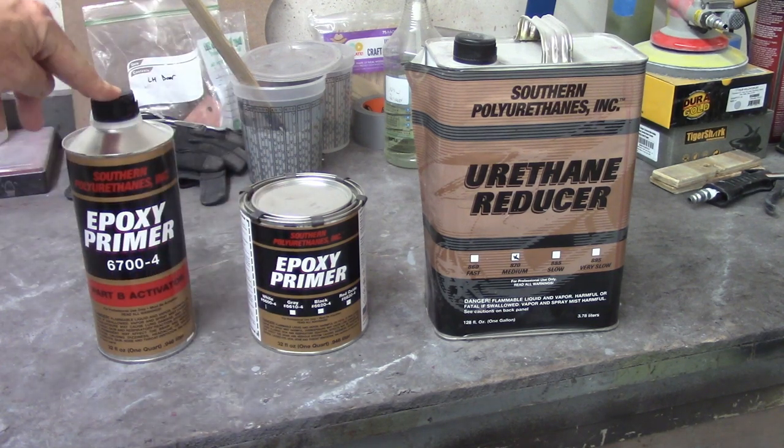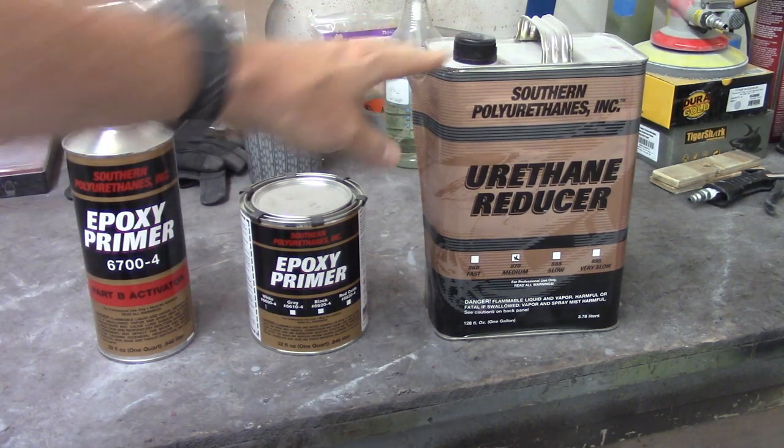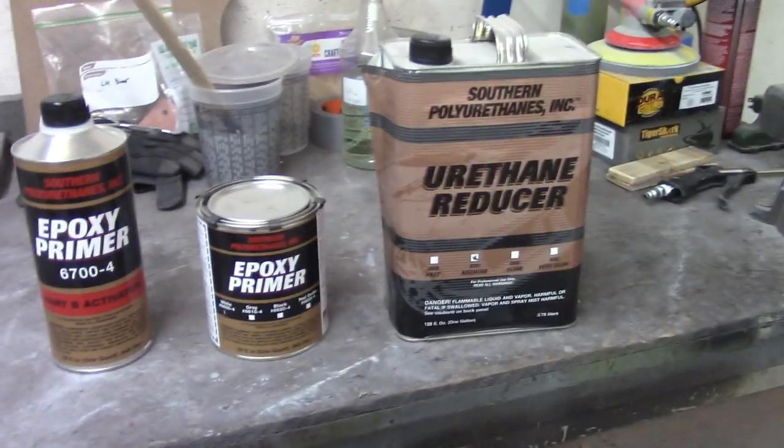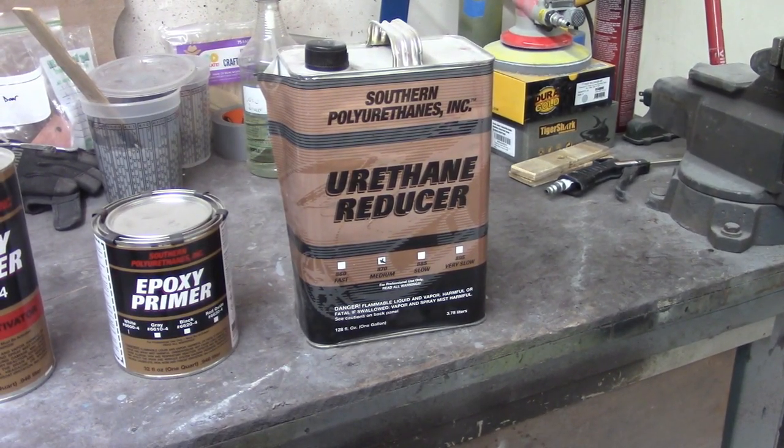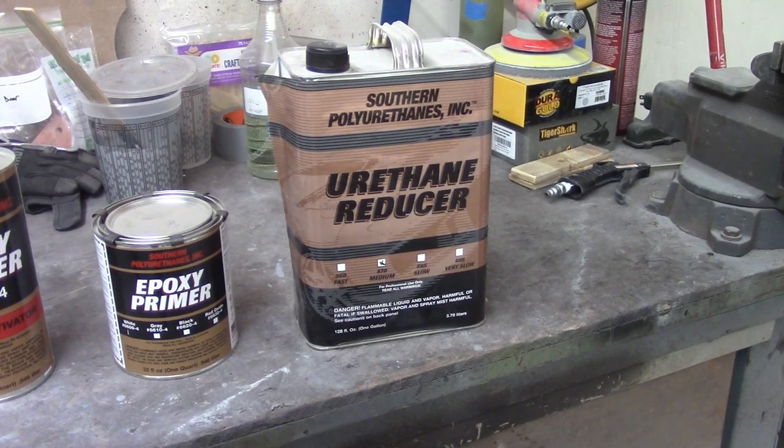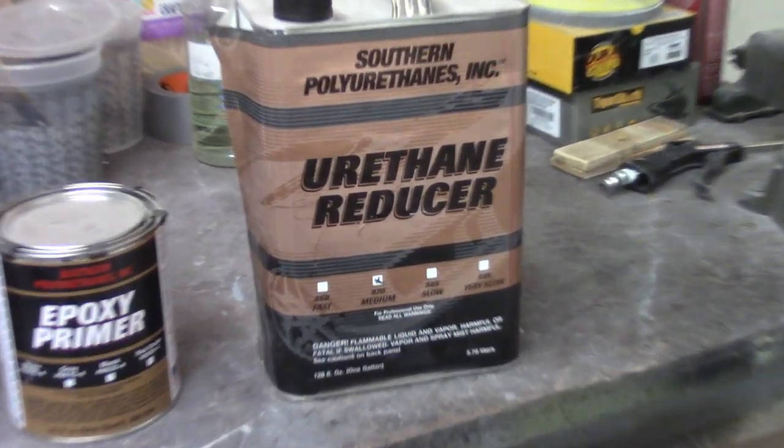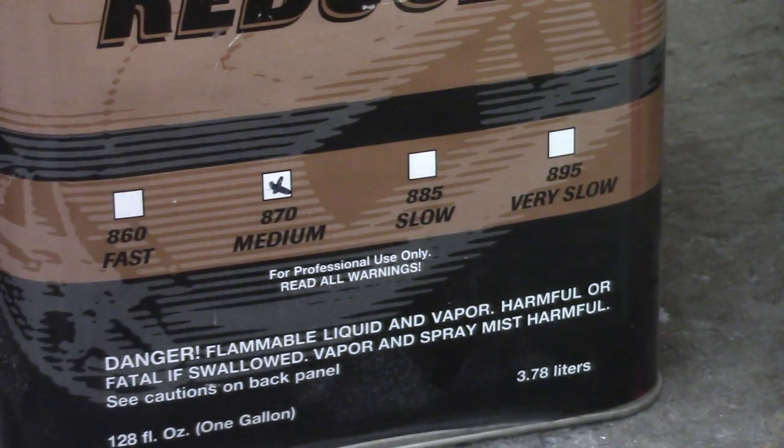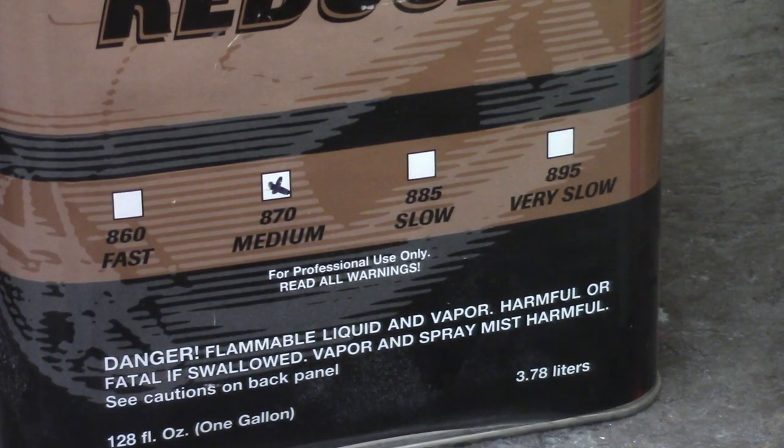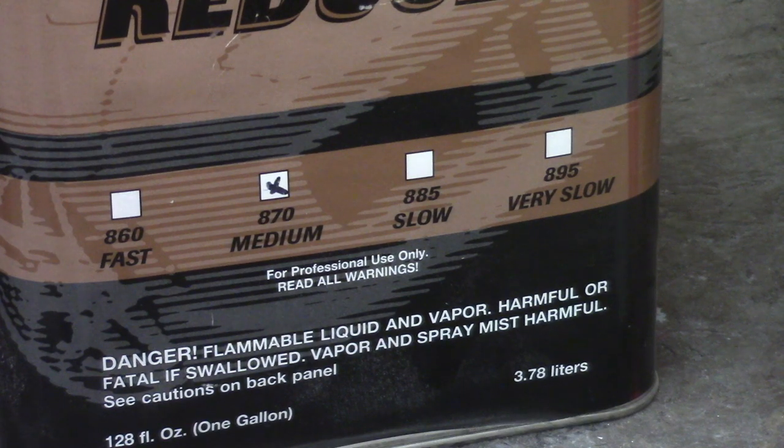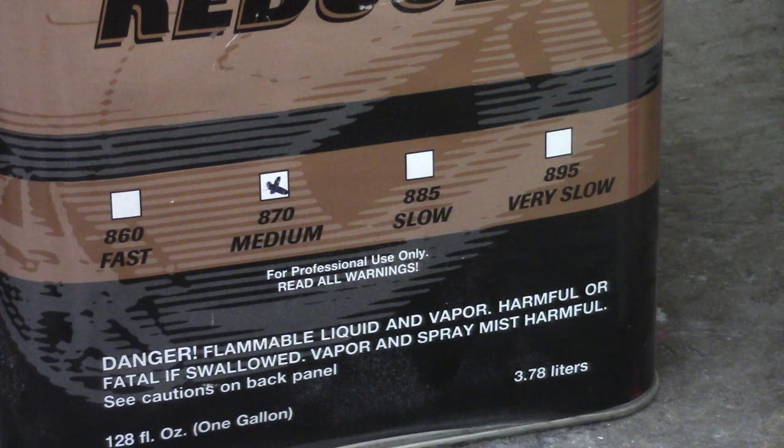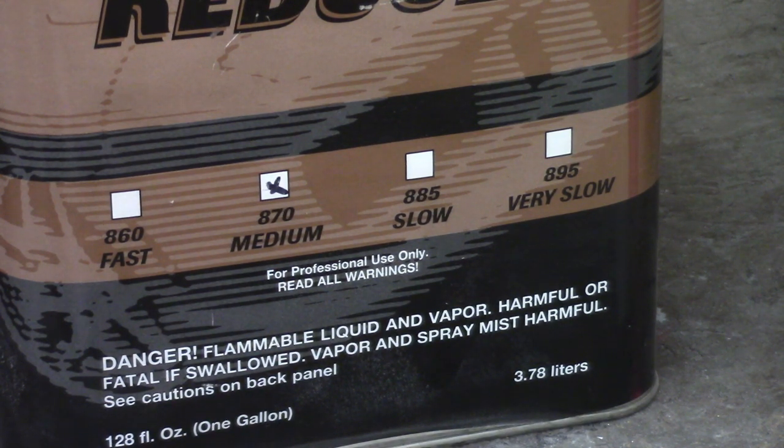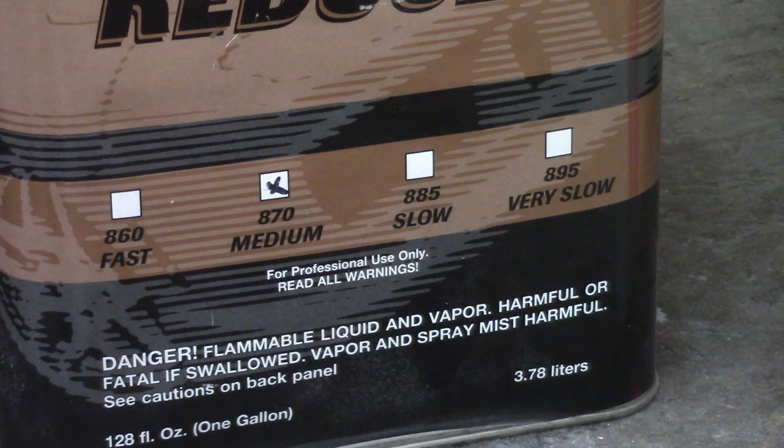You need the activator and then this here is urethane reducer. That's the reducer that I'm going to use to cut the epoxy. If you look on the bottom here you'll see some speeds: fast, medium, slow and very slow. That affects the chemical makeup of the reducer. The general idea being you want to go as slow as you can based on the conditions that you're painting in.